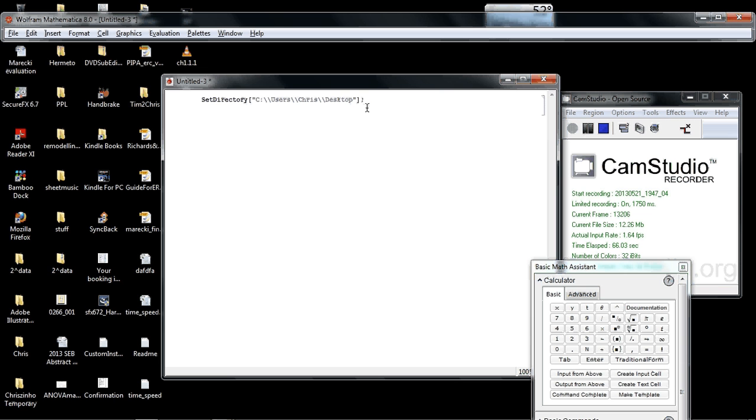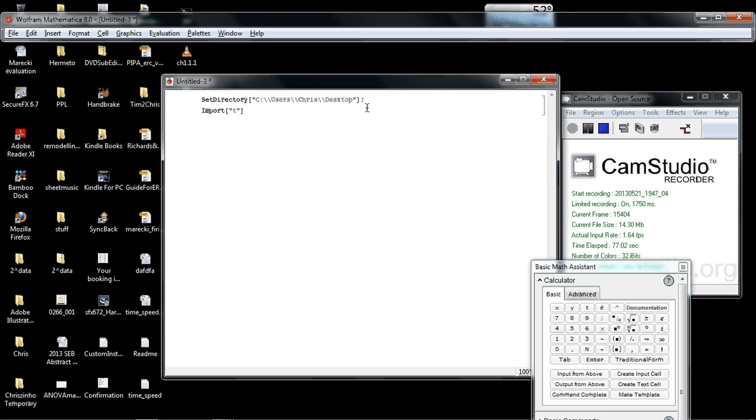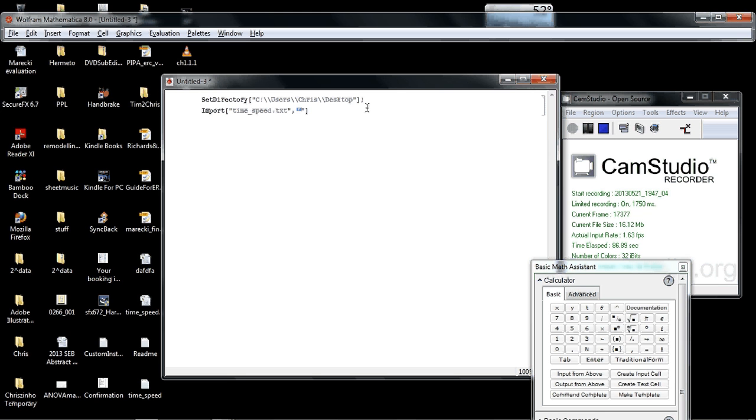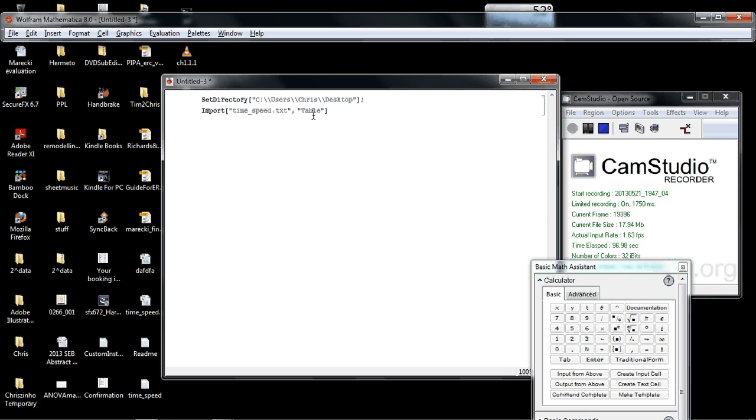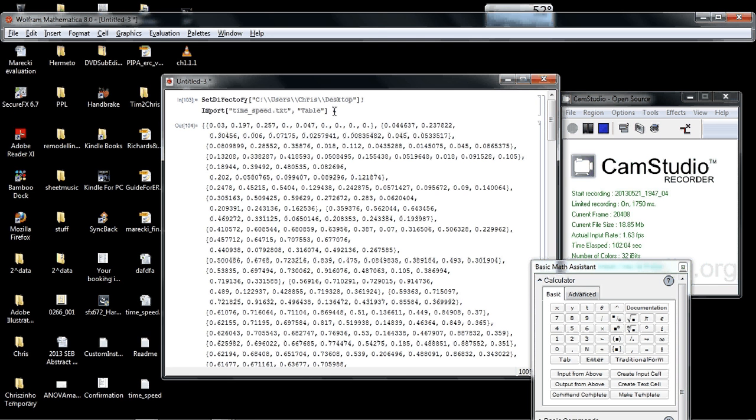Now I'm going to do another command, import. The first argument of the import command is the string file, the file name that we want to import. It's time_speed.txt. The second argument of the command is another string called table. Table tells Mathematica how to parse the data. Table tells it to parse it as a tab-delimited text file. If we import that, it just shows us all our data.